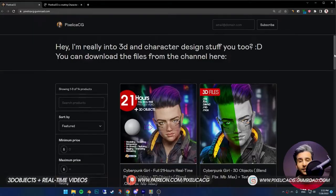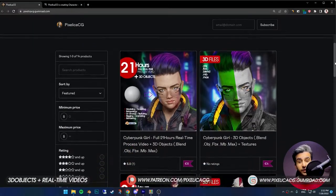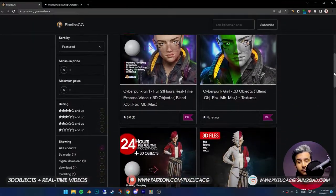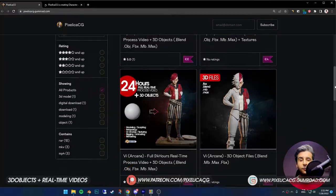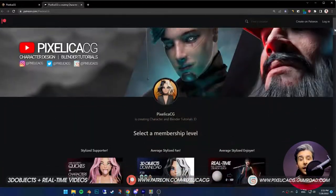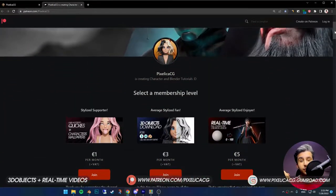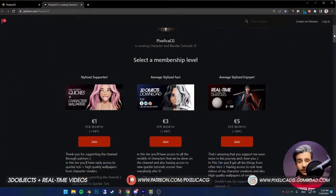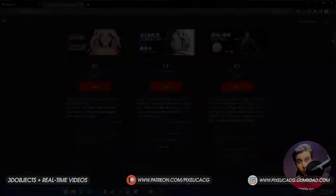As always, if you want to support the channel or download the practice files and real-time videos, check out my Gumroad and Patreon page, link in the description. With that being said, let's go.